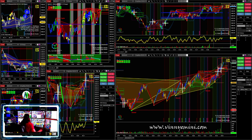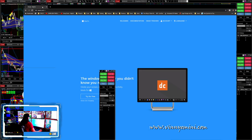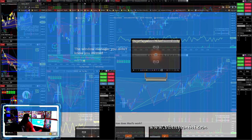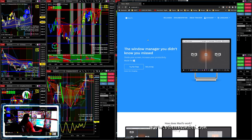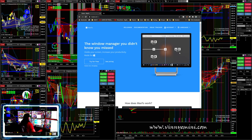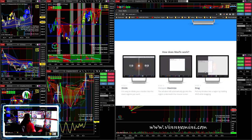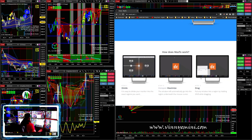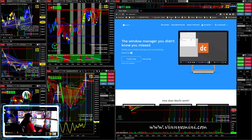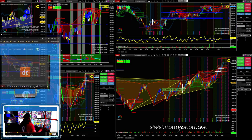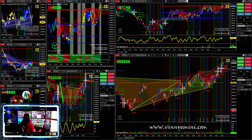The first thing I'm going to tell you to do is get an app called MaxTo. Go out there and download MaxTo for Windows. This has been a major game changer in terms of being able to arrange charts quickly and easily and maintain the formats that you have for all those charts. I'm going to show you how I do mine once MaxTo is installed and configured, and I'll show you my layout.